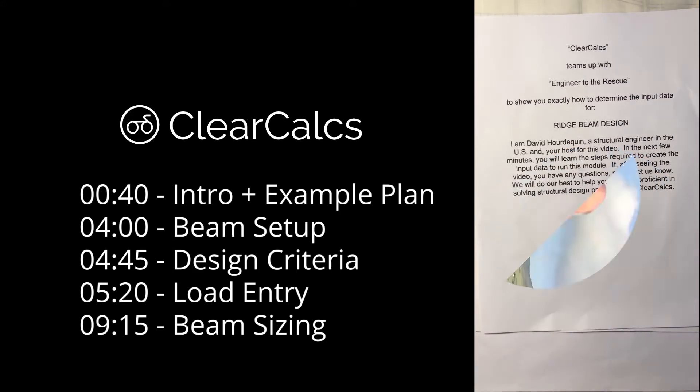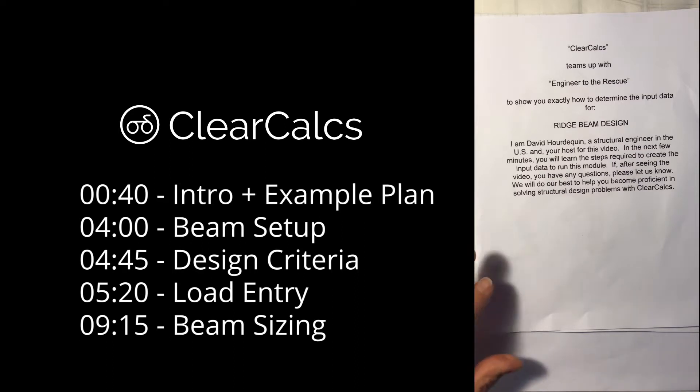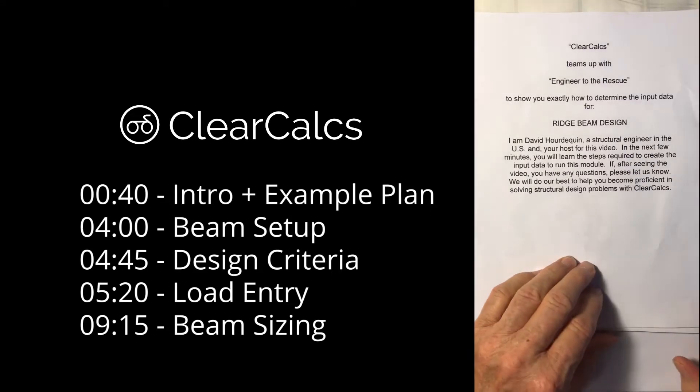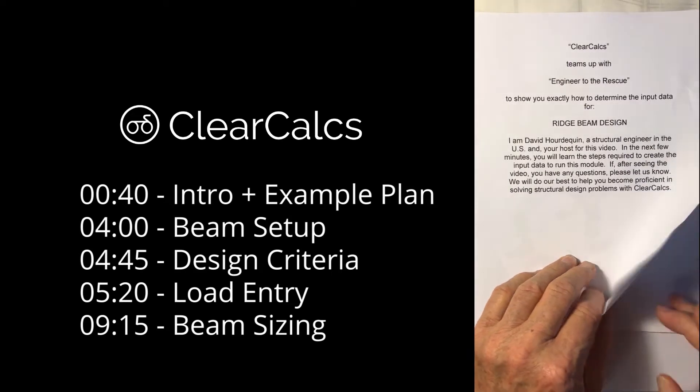In the next few minutes you will learn the steps required to create the input data to run this module. If after seeing the video you have any questions please let us know. We will do our very best to help you become proficient in solving structural design problems with ClearCalcs.